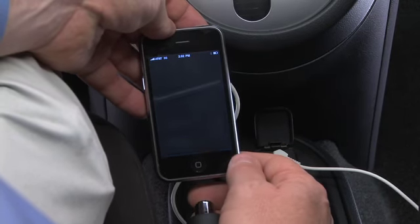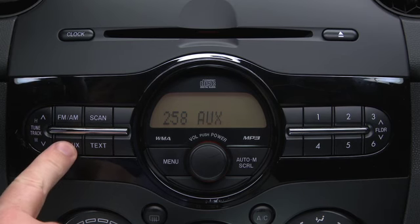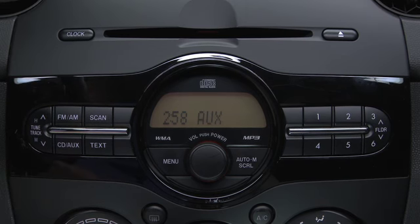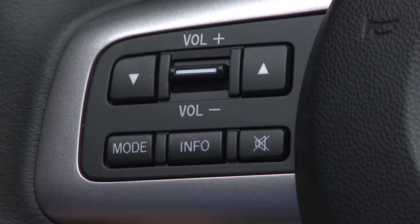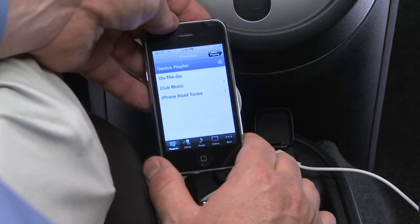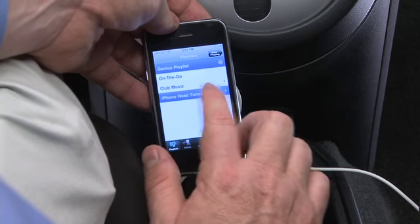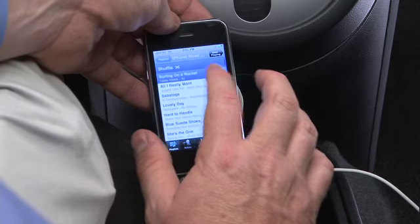Turn on the portable audio player and vehicle audio system. Press the auxiliary button on the audio unit or the mode switch on the steering wheel. Use the portable audio player controls to play music.